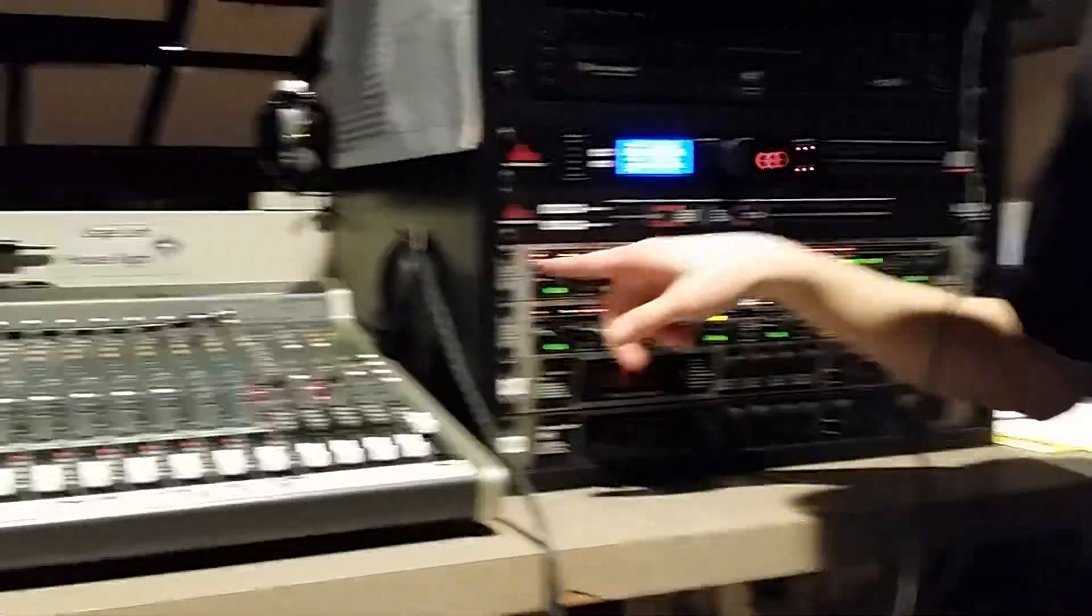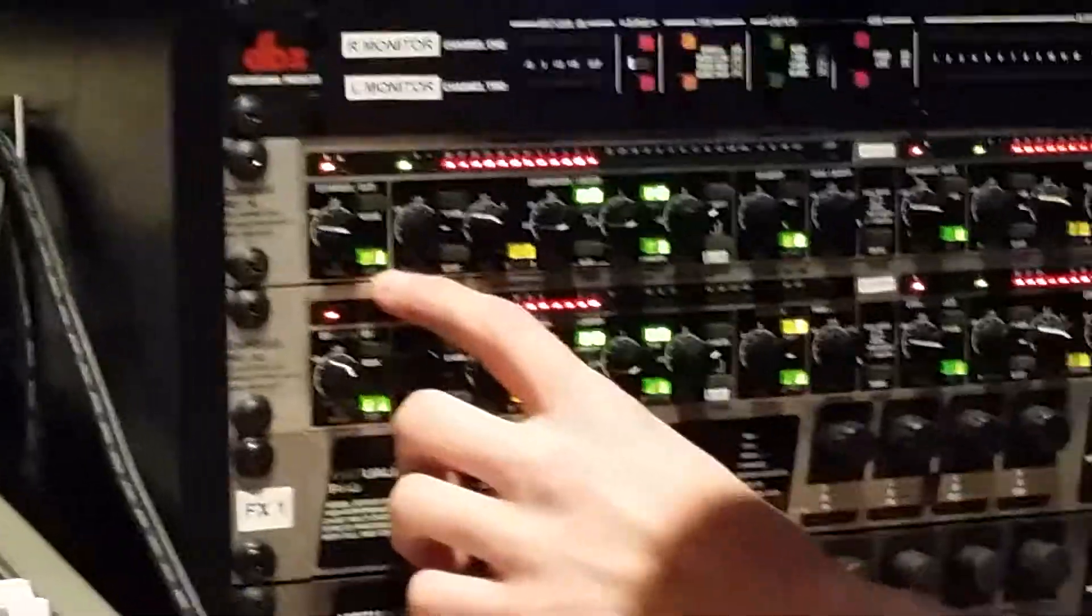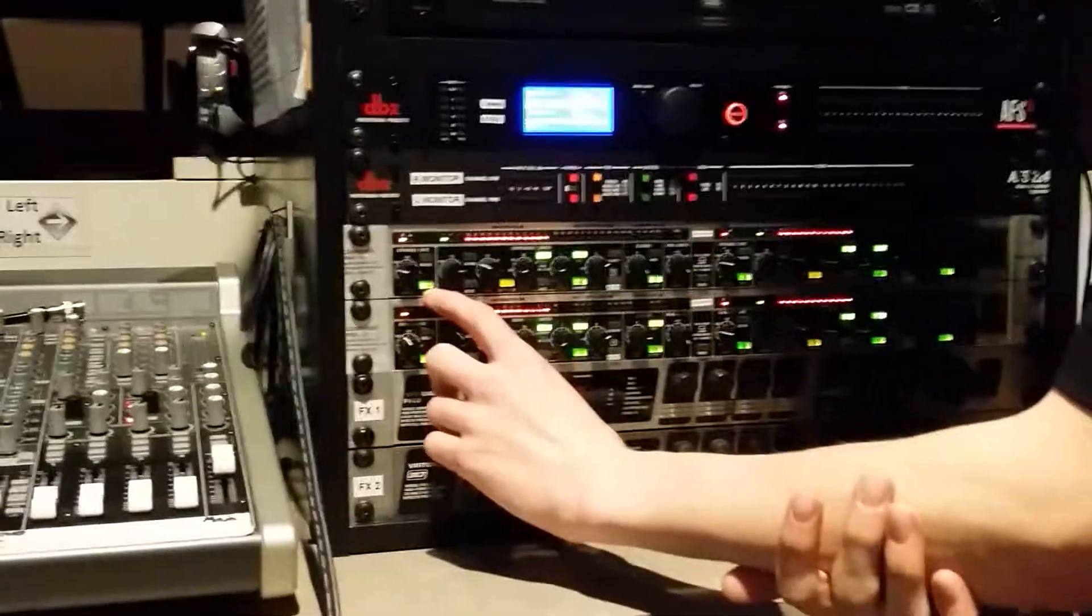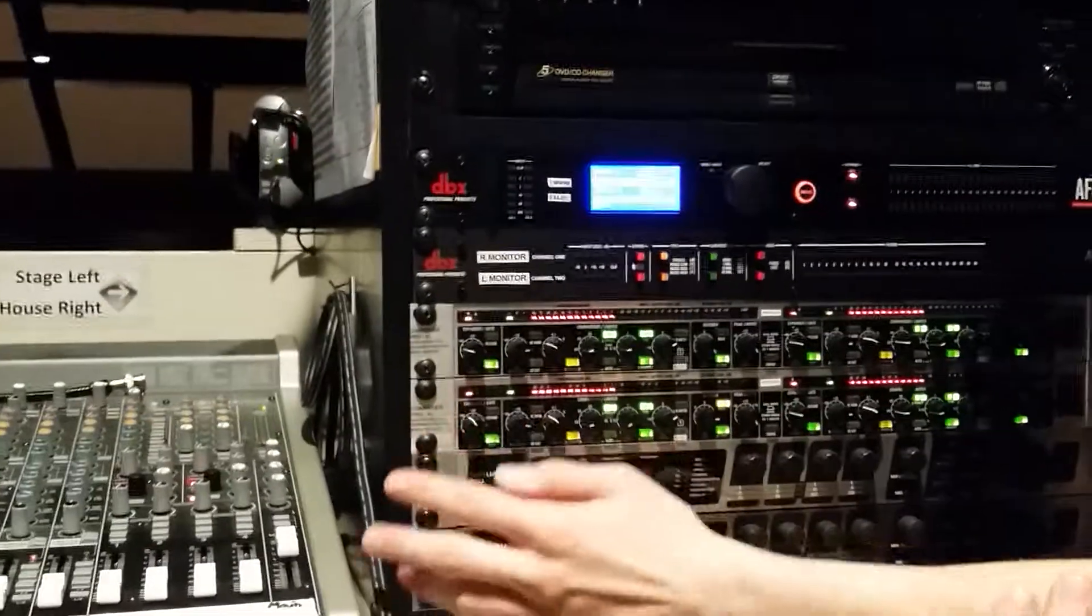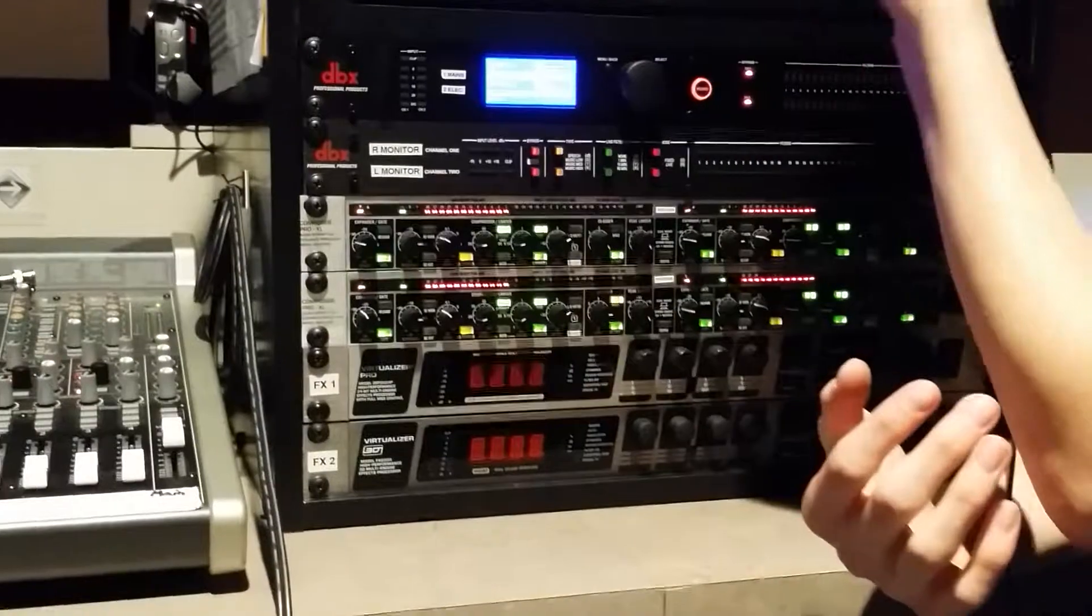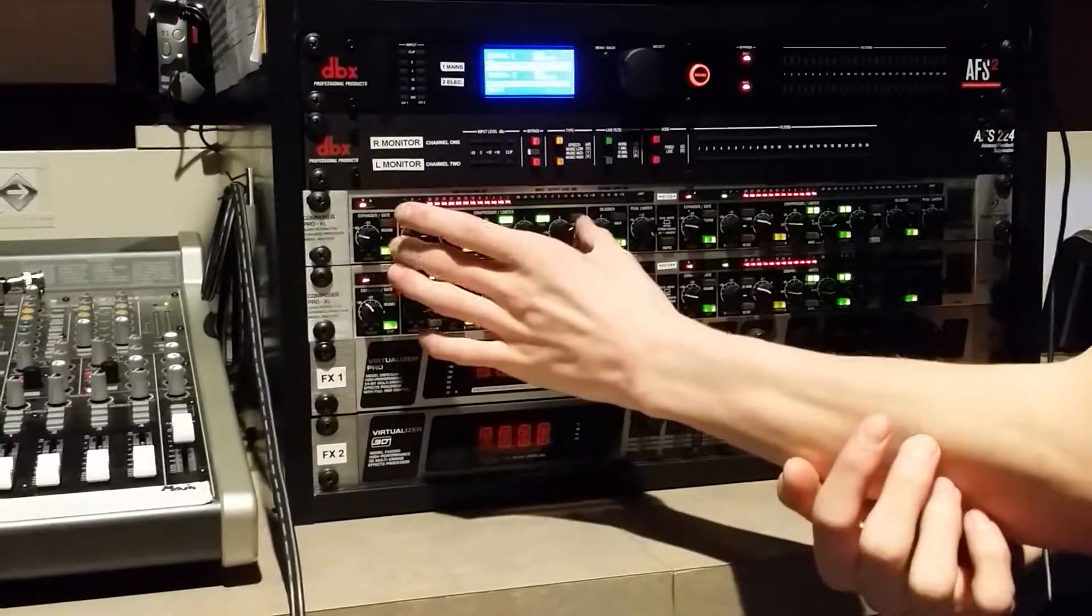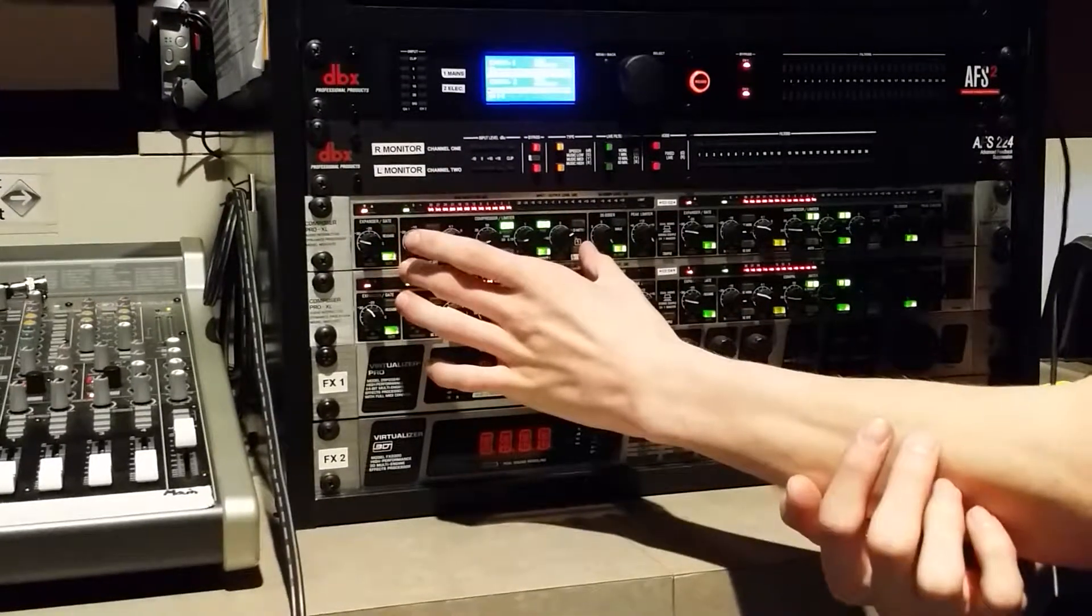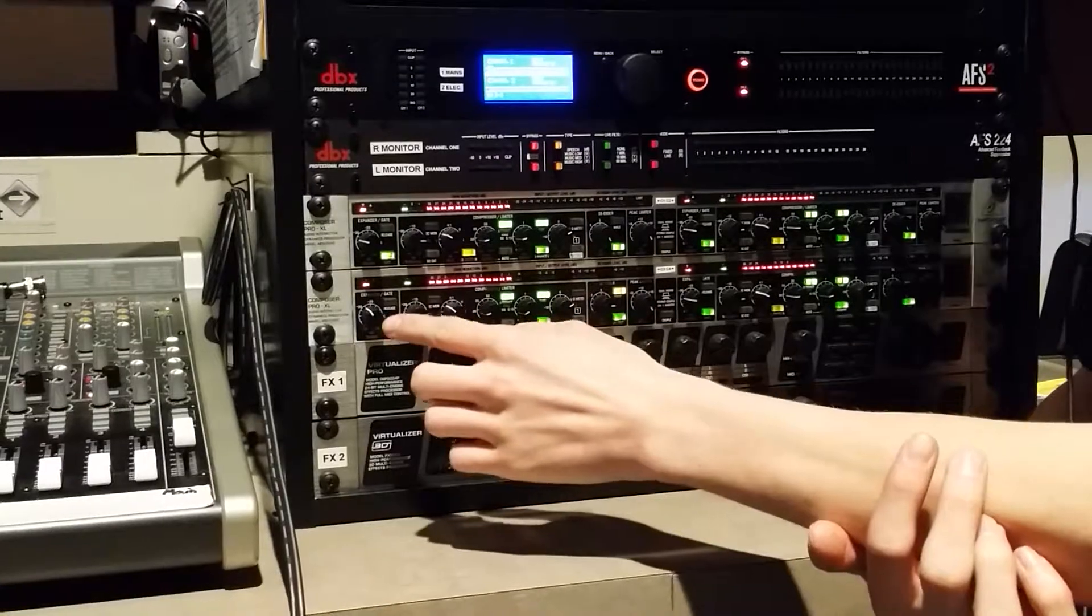This right here is your expander or gate. This switch right here will engage either the gate or the expander. You want to refer to the user manual with this kind of equipment to see what's what. But this is where we set the threshold.